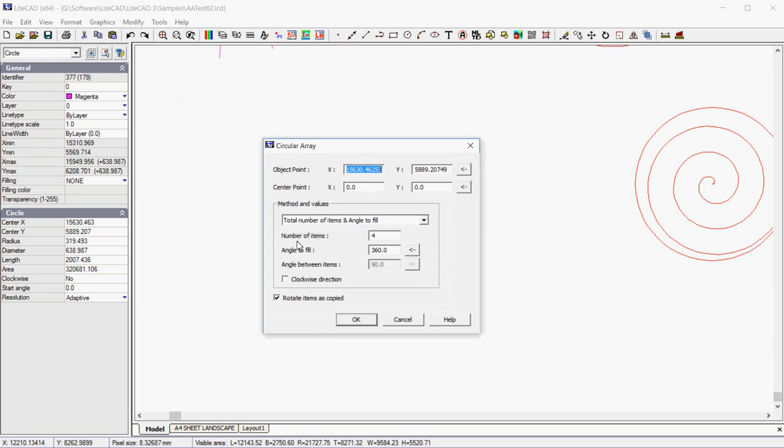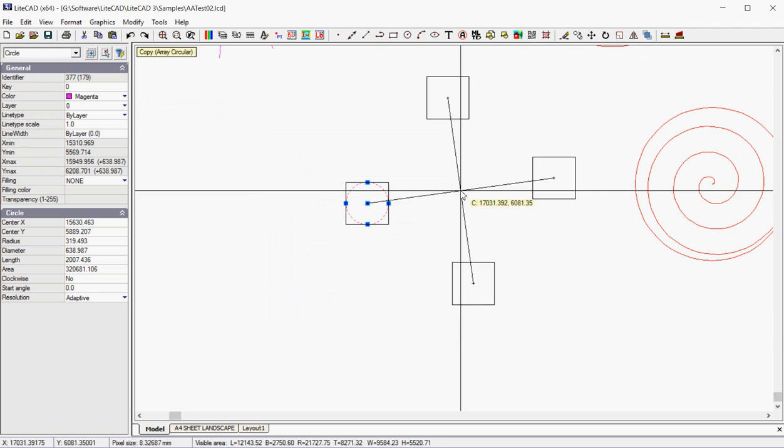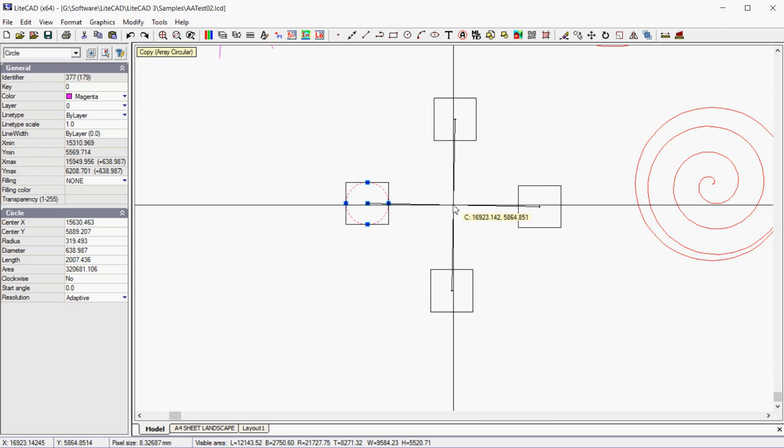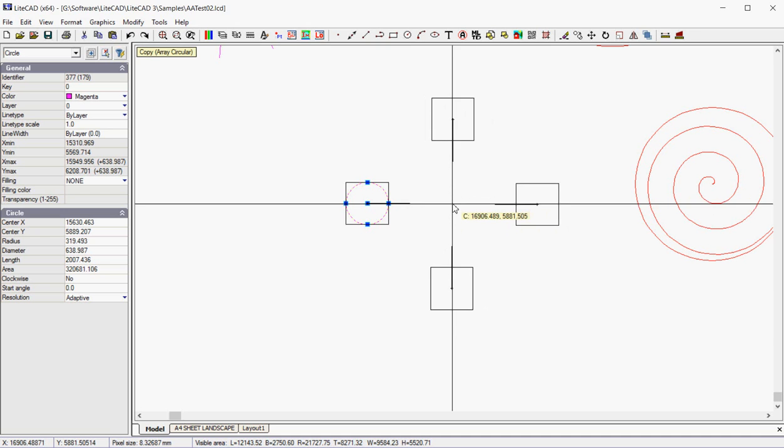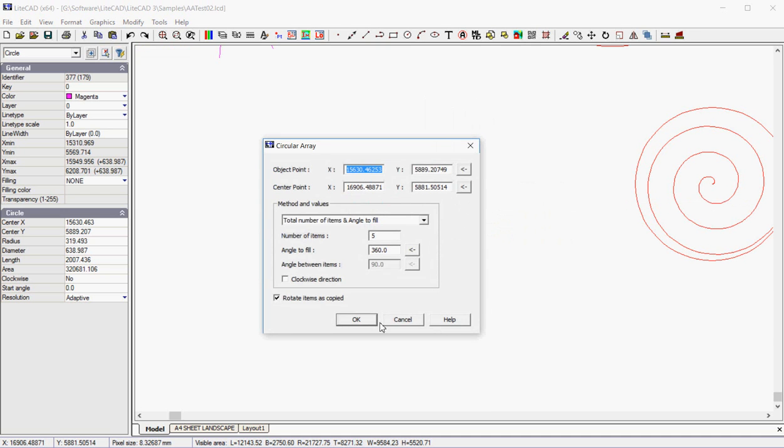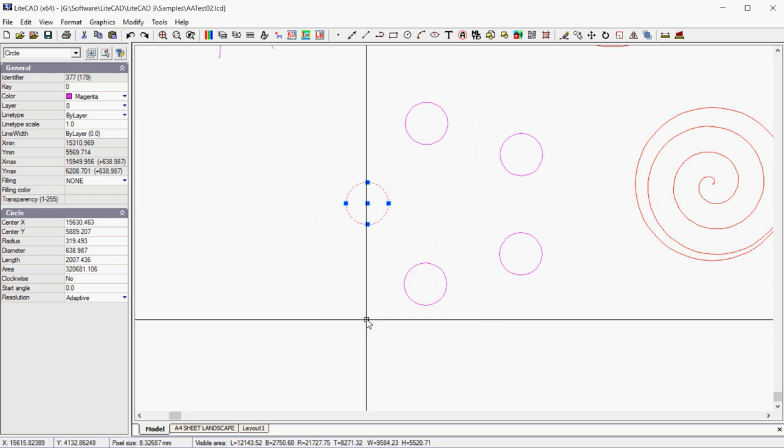Up pops this box. So we're going to put, let's say, five entities here. We'll fill around the 360. We need to pick a center point for our array, which would be there.